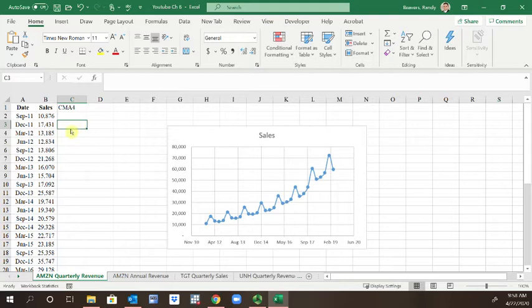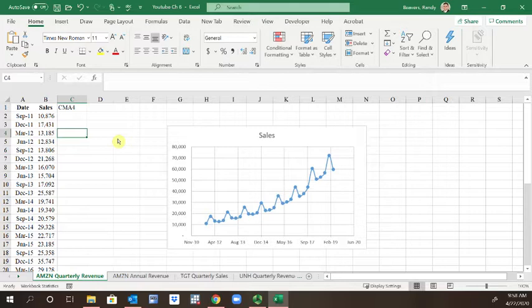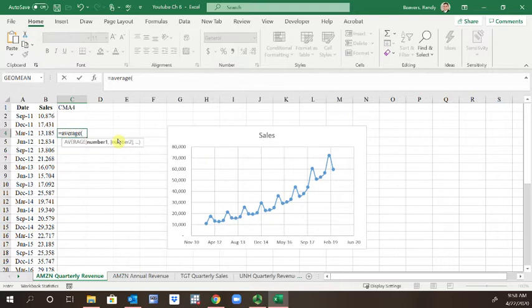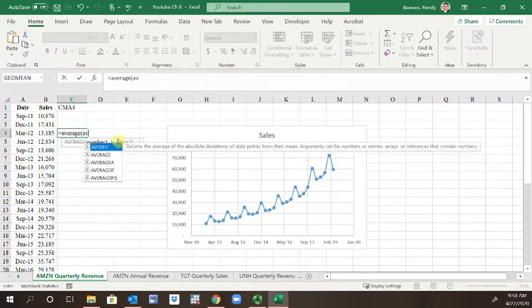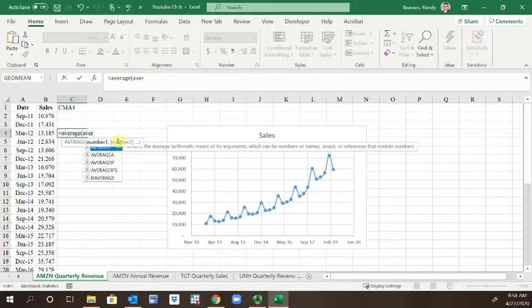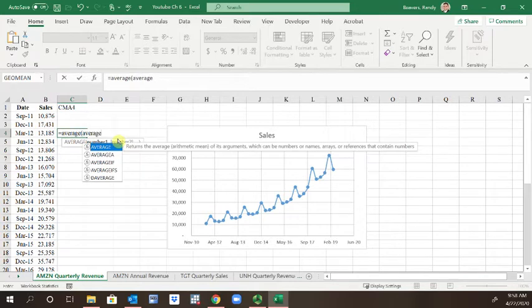I'm going to start the moving average beginning at C4, and it's going to be the average of averages, if you will. So it's going to be average, and I'm going to first take the average of the first four data points from B2 to B5.